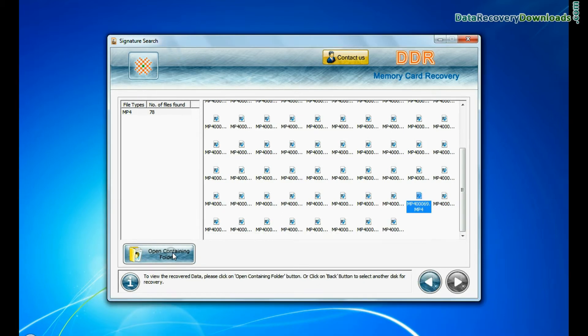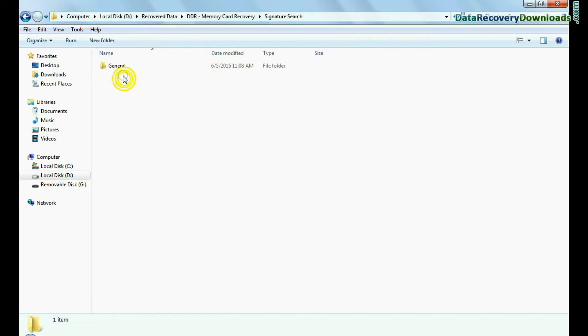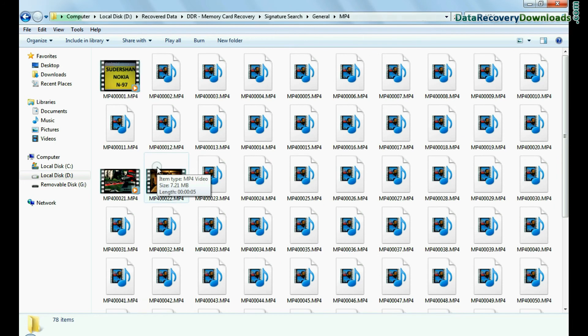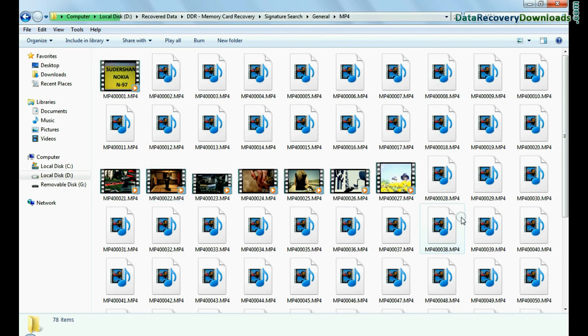You can view the recovered files by clicking on 'Open Containing Folder'. Thanks for watching this video.